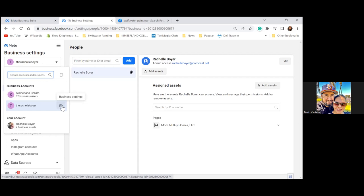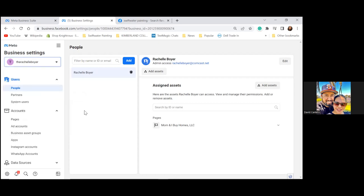The third option is the Business Manager. We're going to run everything out of the business account — these top two. She has two of them. We'll create everything for Swiftwater out of the Rachel Boyer one, but we're going to rename it. Click away from there and let's click on Pages to make sure the page is connected.